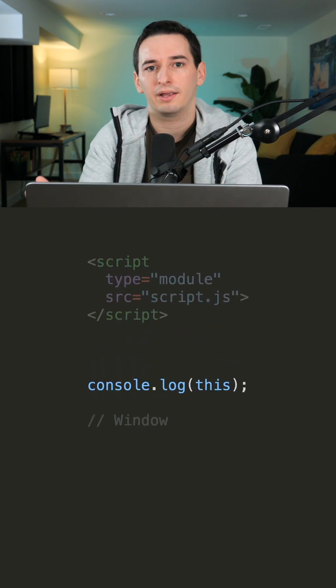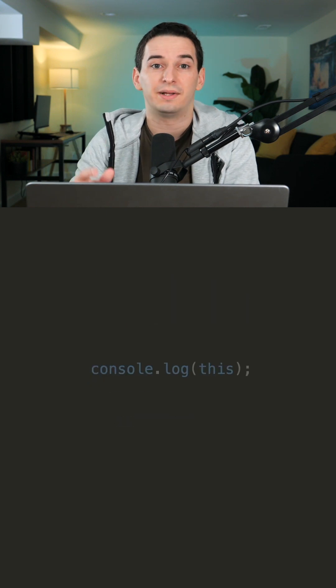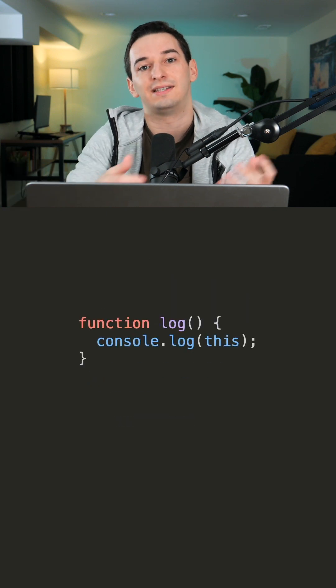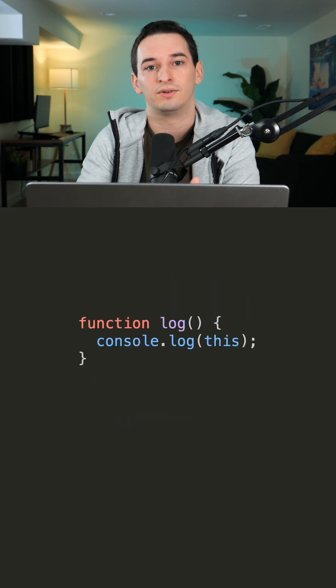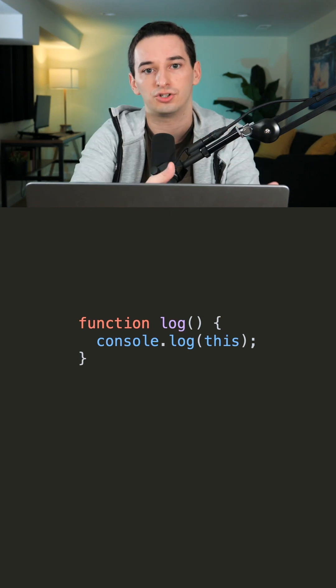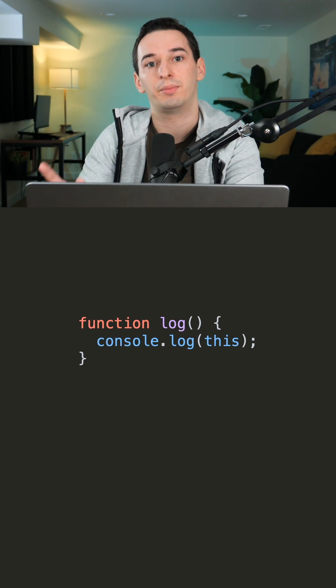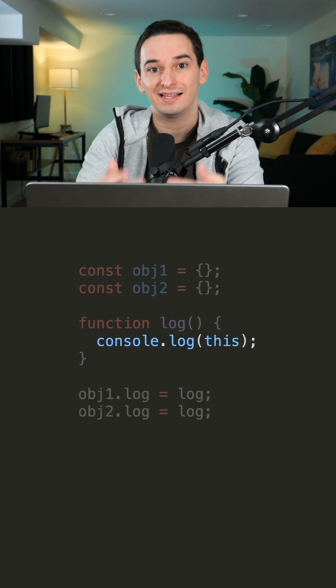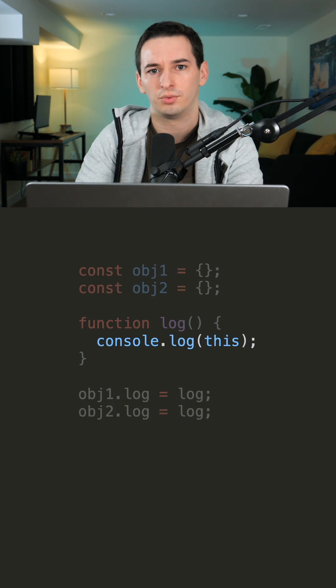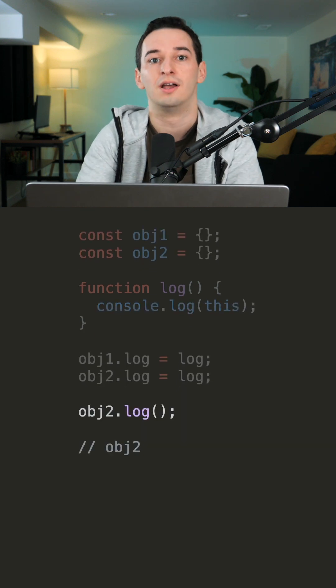In a function, it depends on how that function is actually invoked. So typically, this is going to be the object that calls the function. So if we have one function and we put that function on two objects, this is going to refer to whichever object called the function.